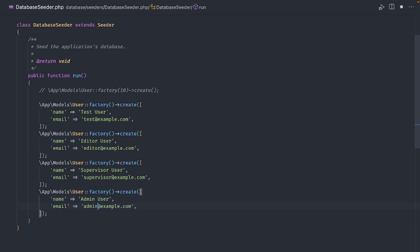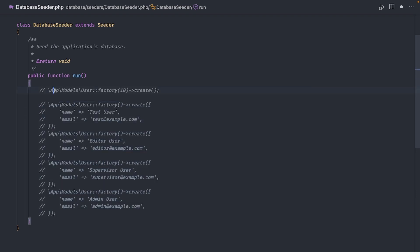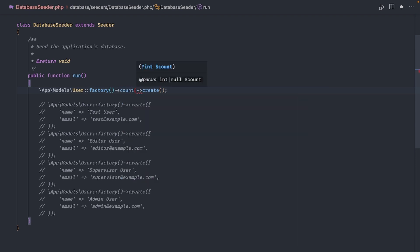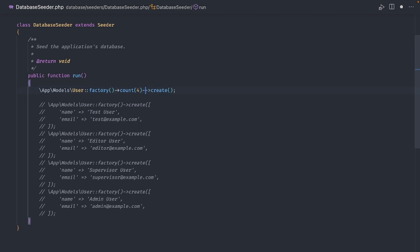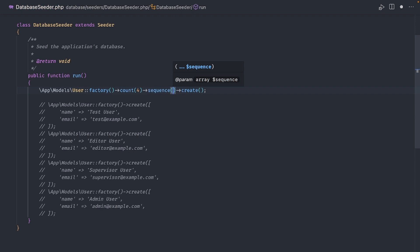The other way that we can achieve the same results is using a sequence. Let me comment out this section first and then uncomment the first line up here. Right after the factory, add a call to count with four. This means the factory will create four users. And right after that, add a call to sequence.